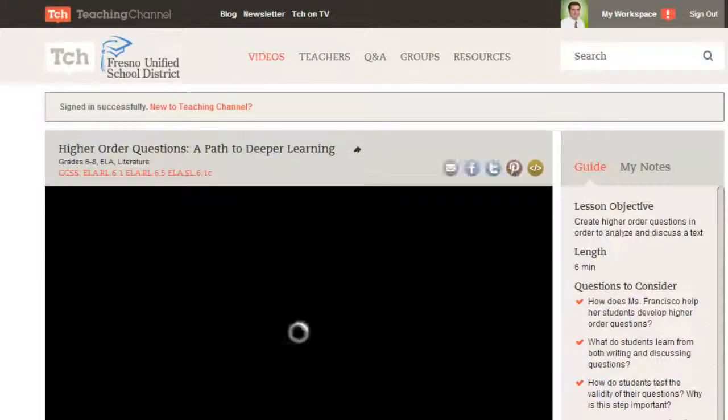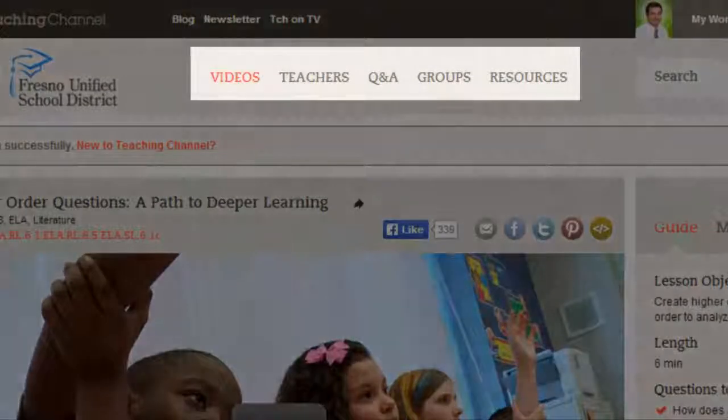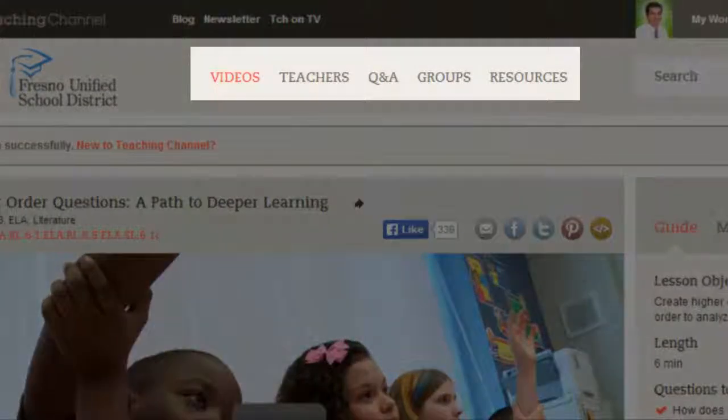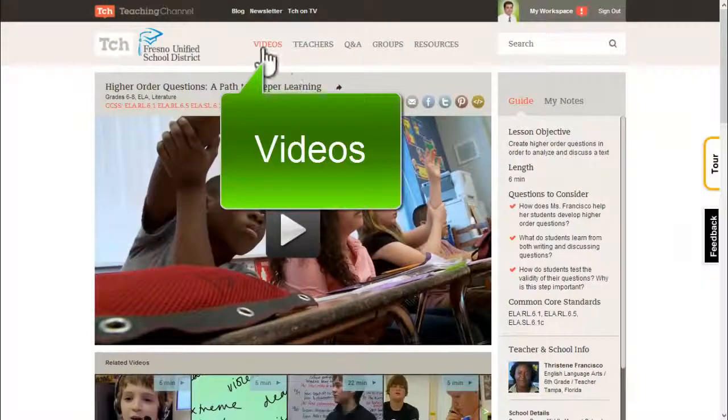The main areas of the portal include videos, teachers, Q&A, groups, and resources. Let's start with videos.